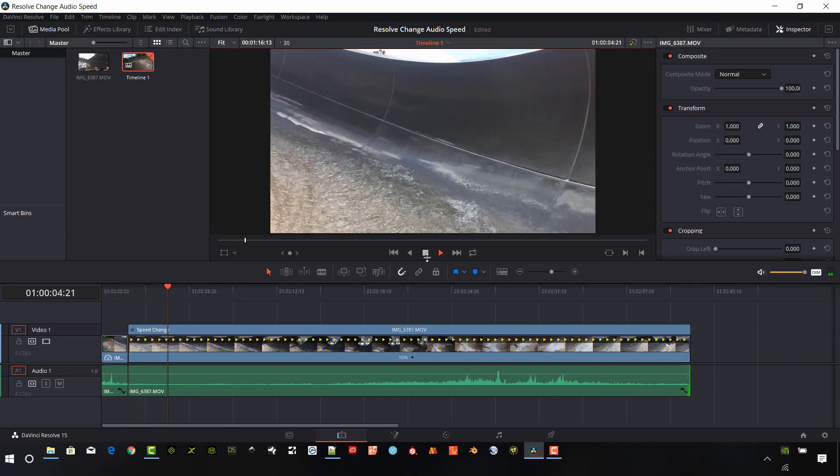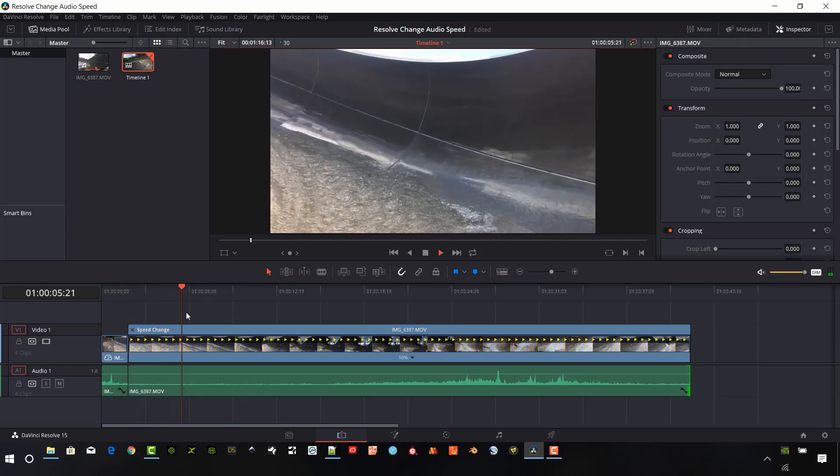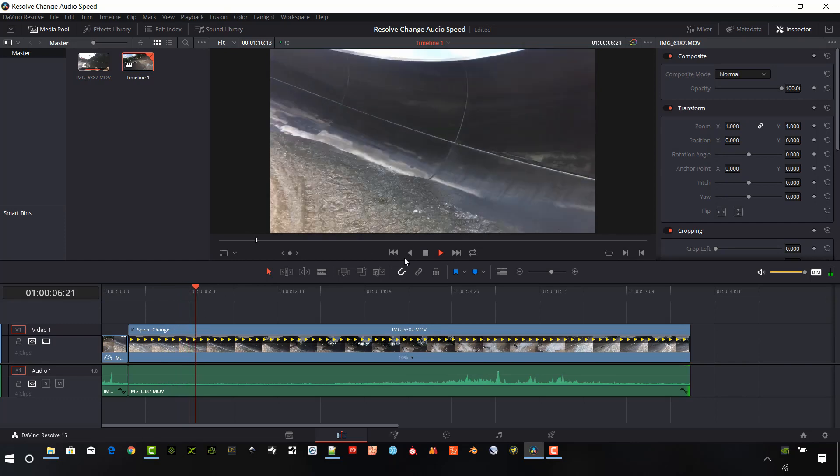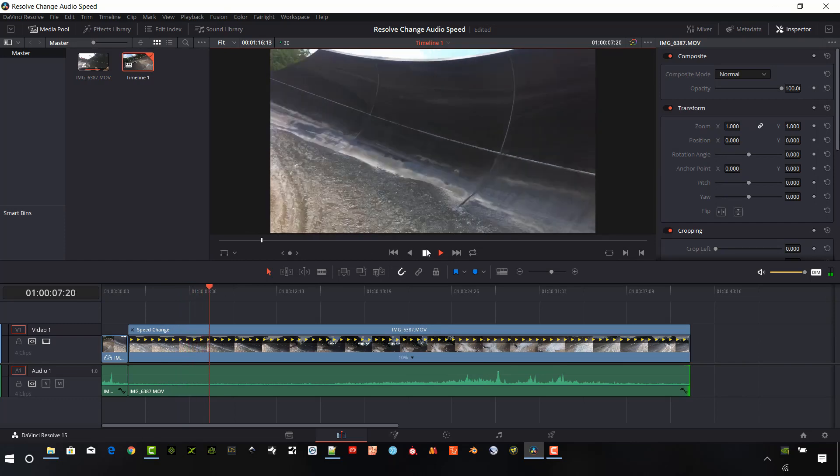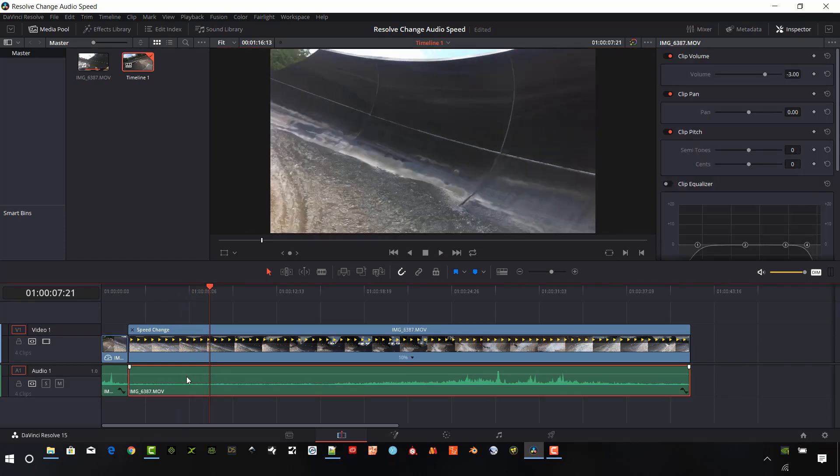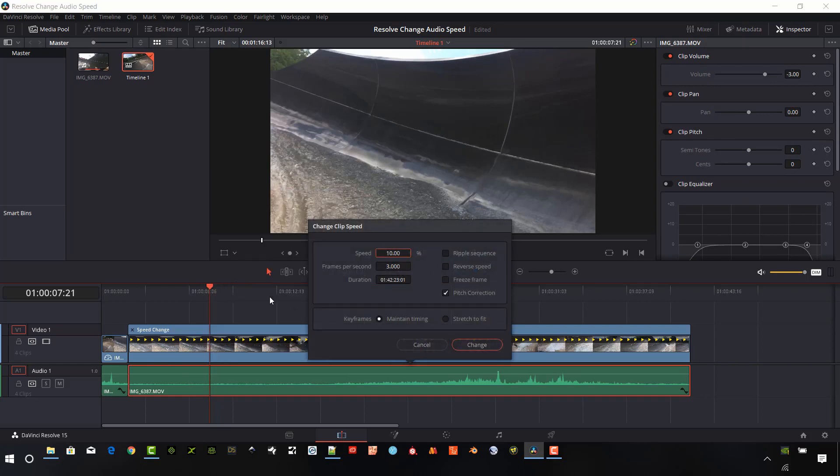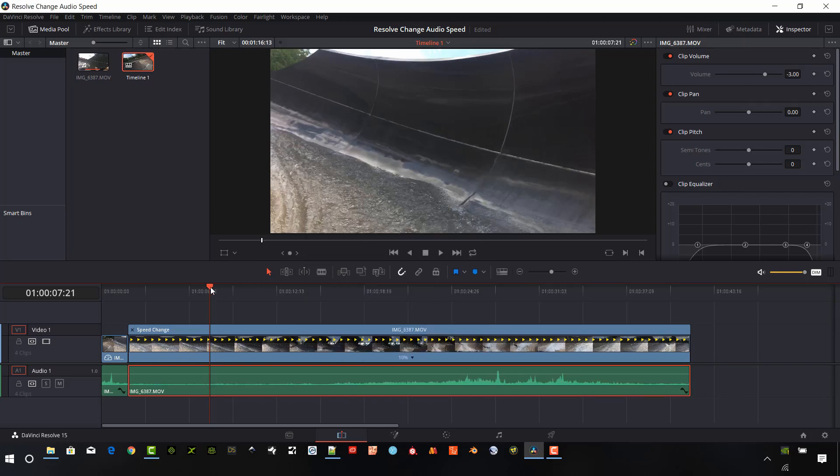So we're going down. When we go down, DaVinci has a kind of a weird thing here. When we do pitch correction on slowing things down, it gets a little bit crazy. So unselect that and hit change.